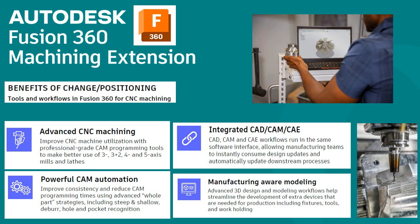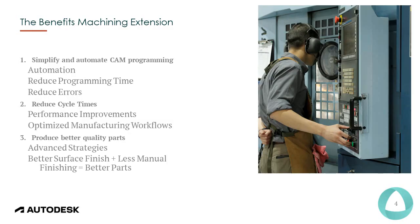Let's have a look at some of the benefits that is included with the Fusion 360 machining extension. Some of the benefits: simplify and automate your CAM programming, reduce cycle times, and produce better quality parts.